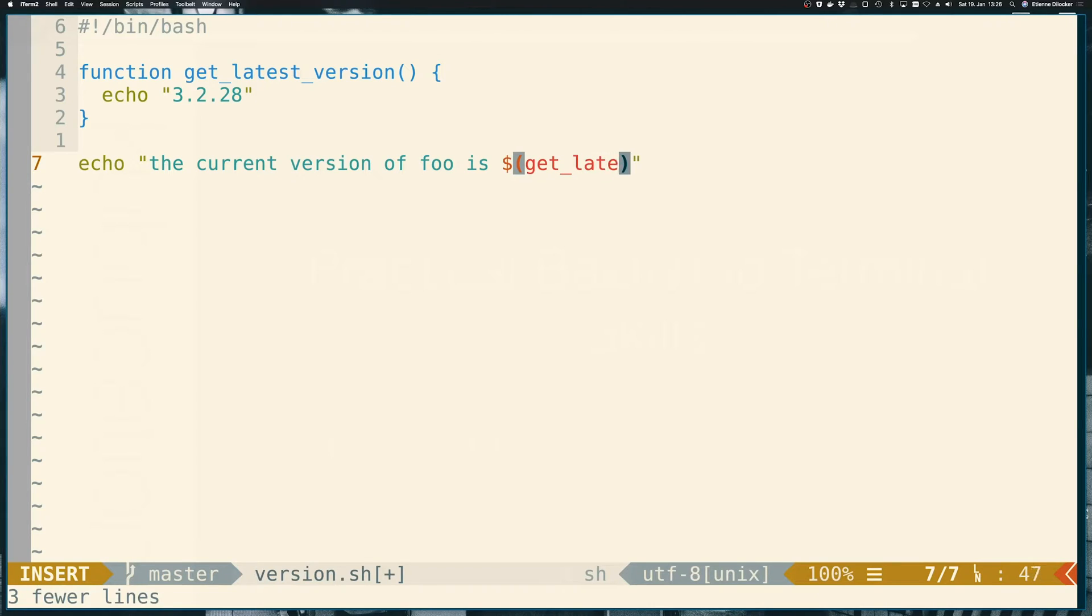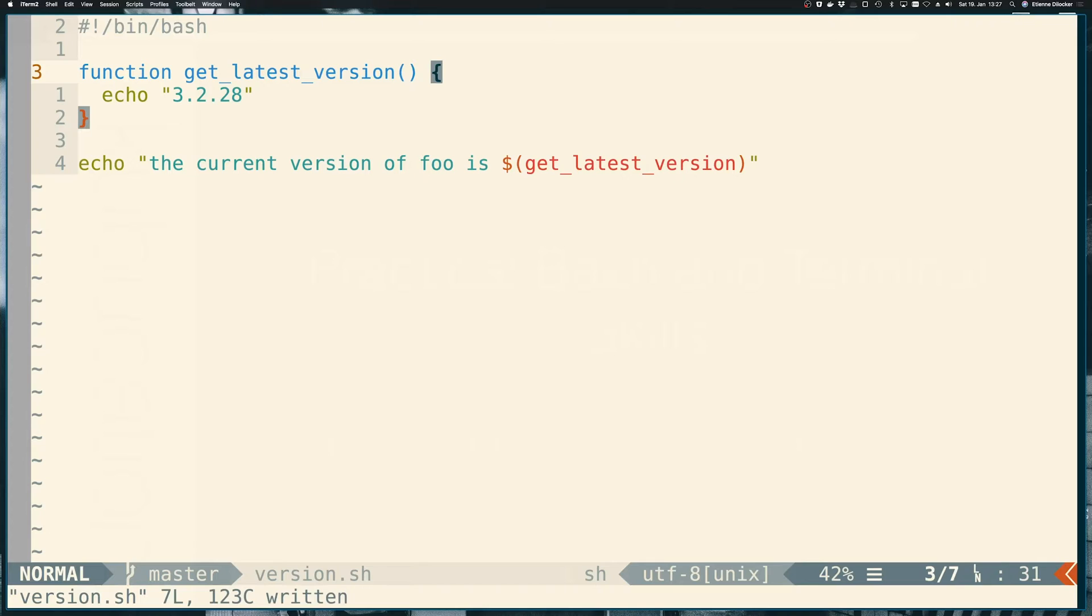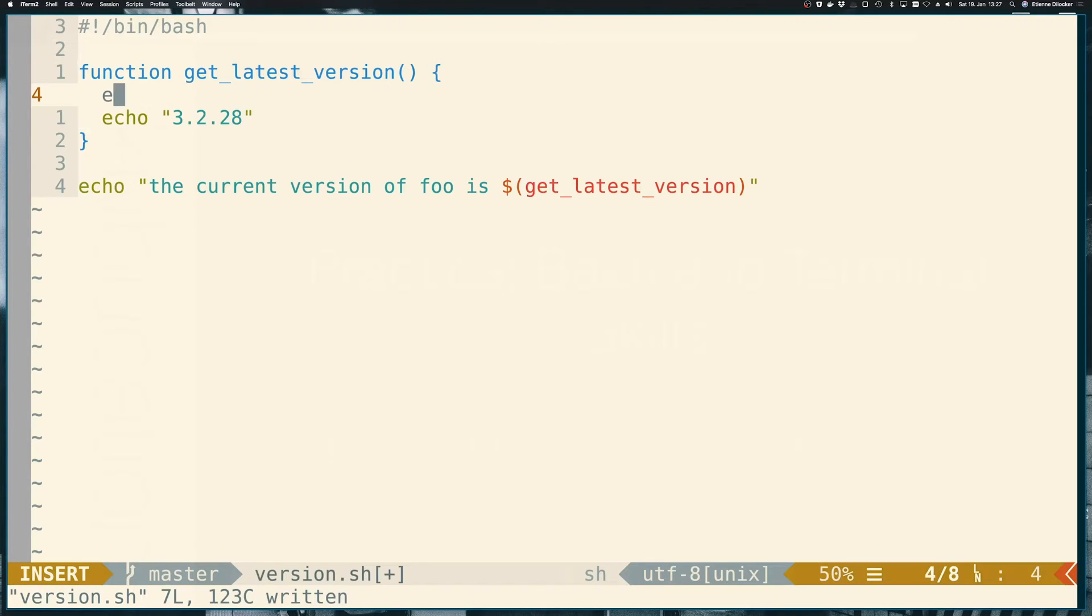So get latest version. Cool. So let's say that our download script that we have here to get the version is very verbose. Let's say it doesn't just print the version but it also prints other stuff.